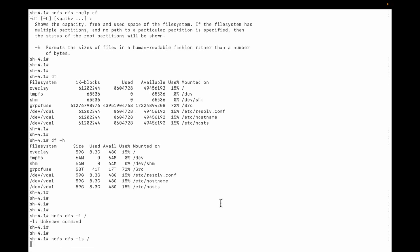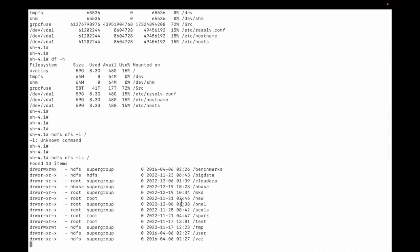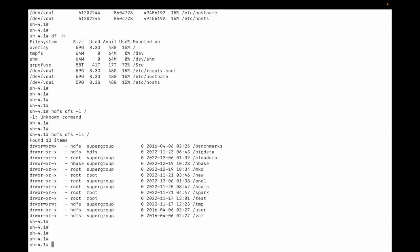Let me check up the root: hdfs dfs -ls root. You can see there is one directory mkd. Let me check the space of this directory. The command will be hdfs dfs -df and then mkd.